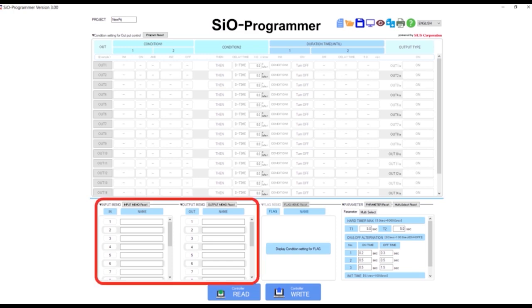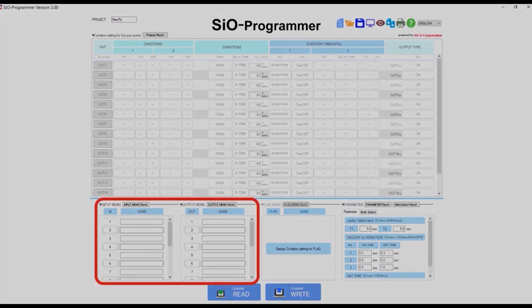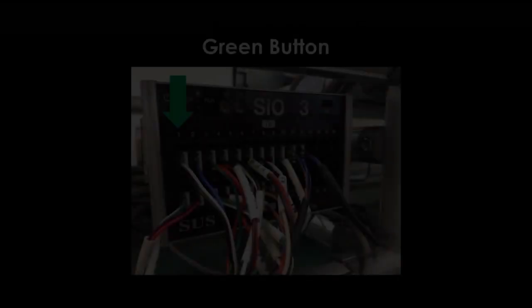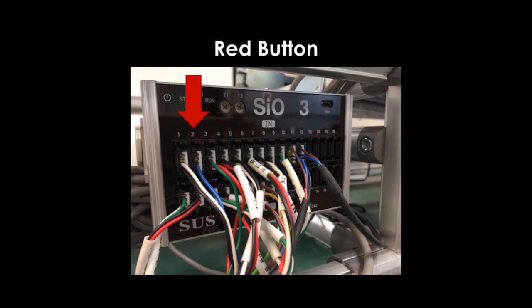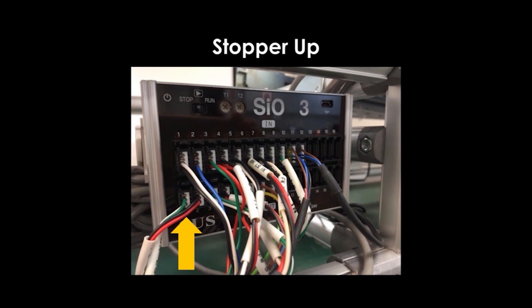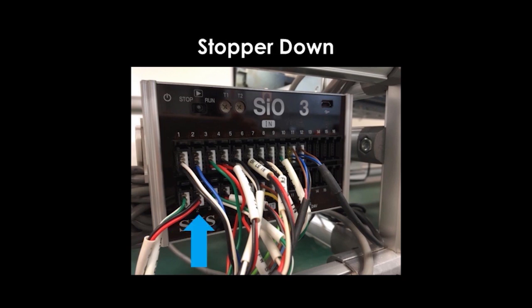The first thing you'll want to do is label your inputs and outputs. On our SIO 3 controller, the green button is hooked up to input 1. The red button is hooked up to input 2. The stopper is hooked up in two places. Output 1 for the stopper being up, and output 2 for the stopper being down.